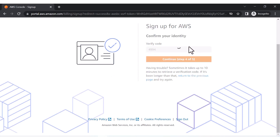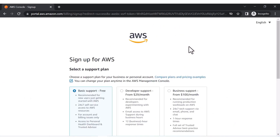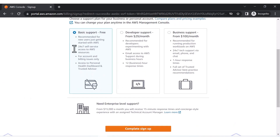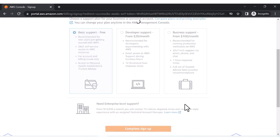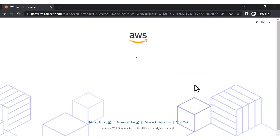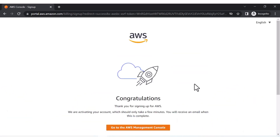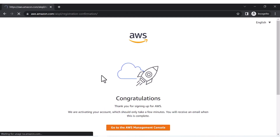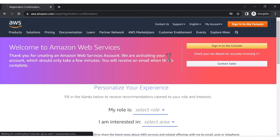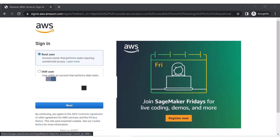After entering the OTP verification code, click continue. You then have to choose a support plan — select the 'Basic Support' which is free. We are creating a free account so select the free option. Congratulations — your AWS account has been successfully created.